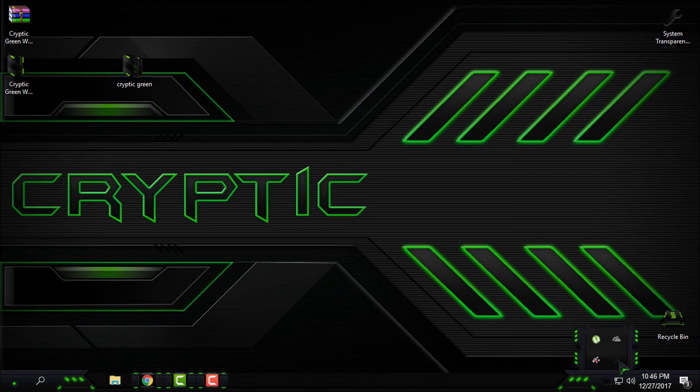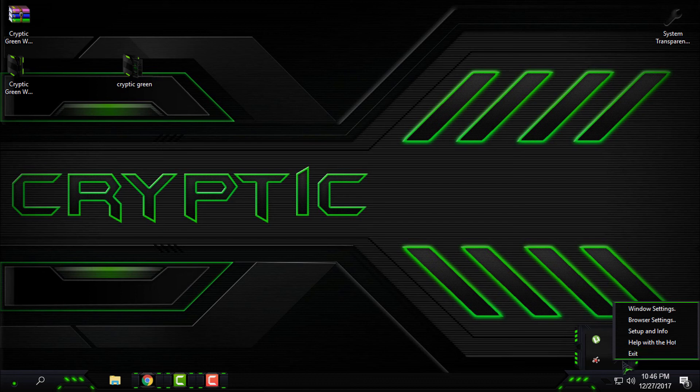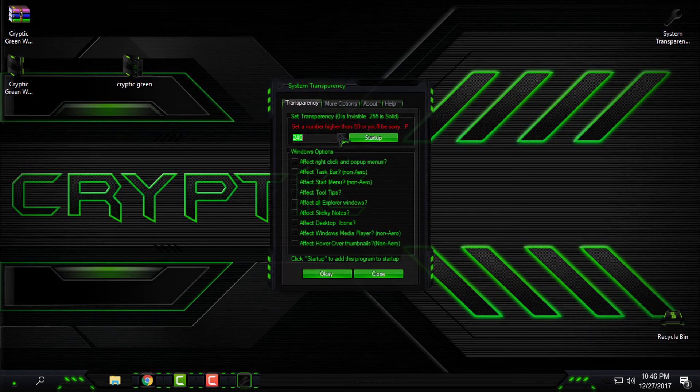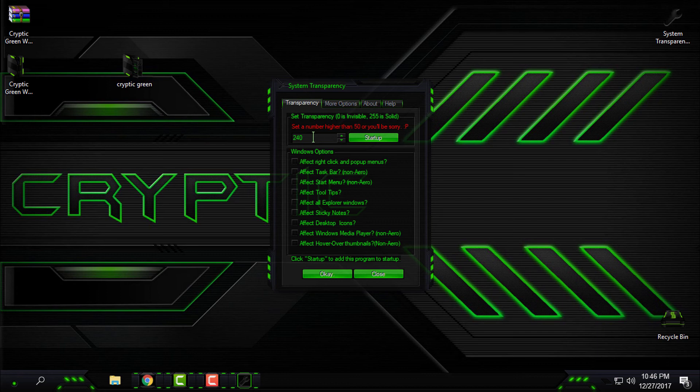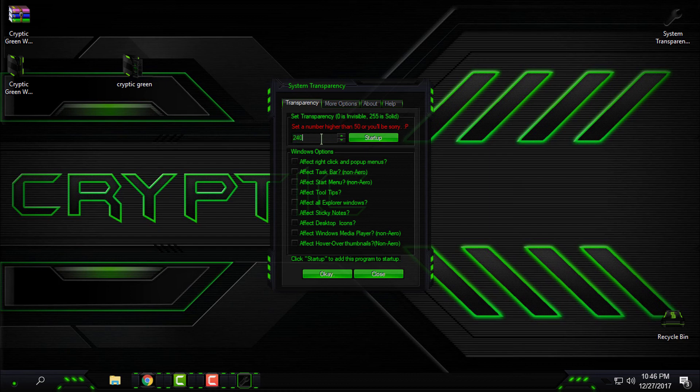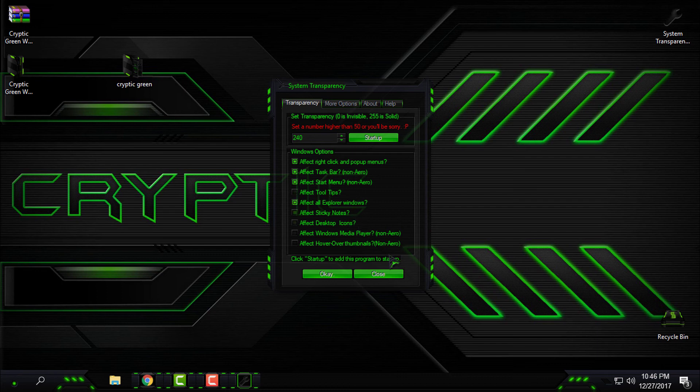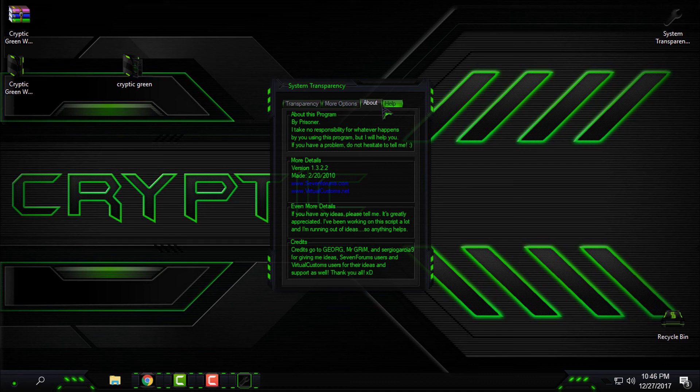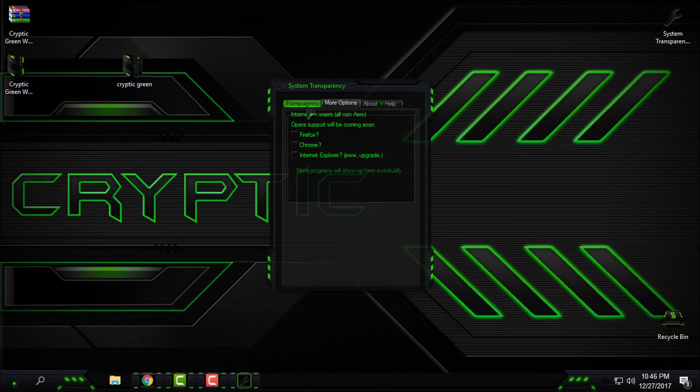Here, right-click Setup and Info, and here enter the number for your glass effect. My number is 240, and then you need to check these boxes. That is what I'm using. You have more options here.